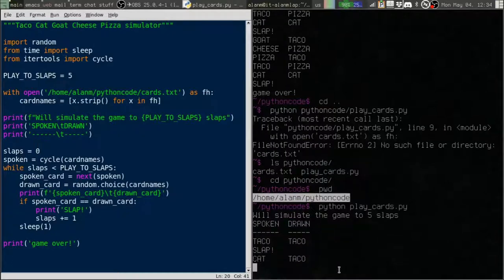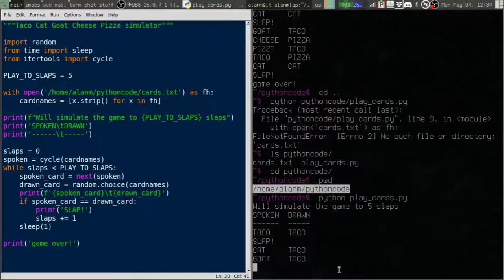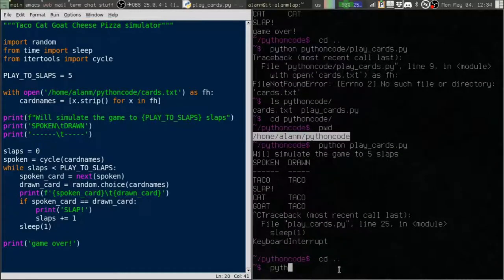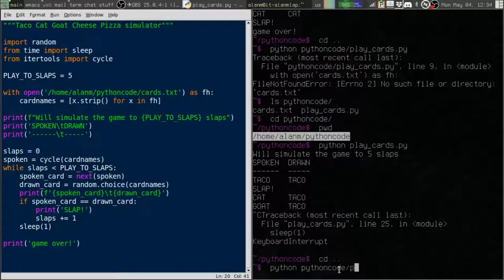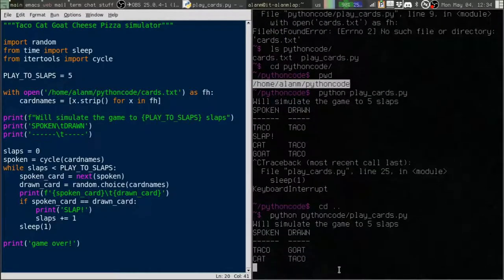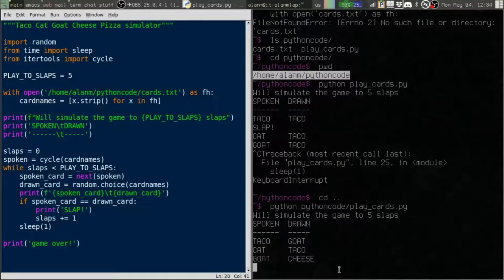Now if I run this. It still works from the directory. Now let's go up one. Let's type the path. And it still works there. Well, that's great.